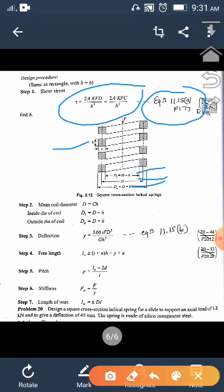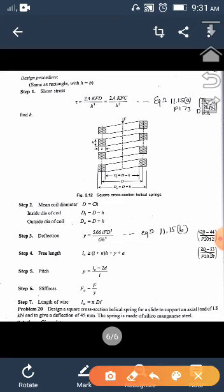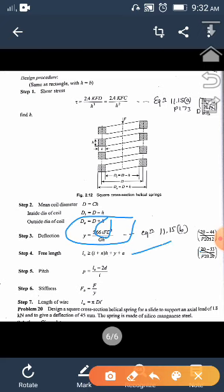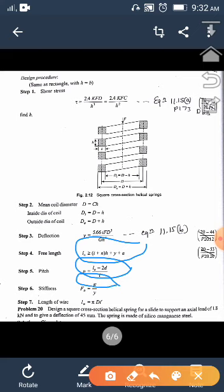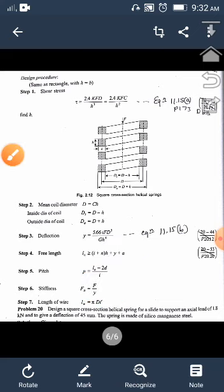The procedure for square cross-section follows the same seven steps. In step 1, calculate only one dimension H (since B = H). The deflection equation is Y = 5.66 × I × F × D³ / (G × H⁴), from equation 11.15B, page 173 of the data handbook. Then calculate mean diameter, active coils, free length, pitch, stiffness, and wire length.